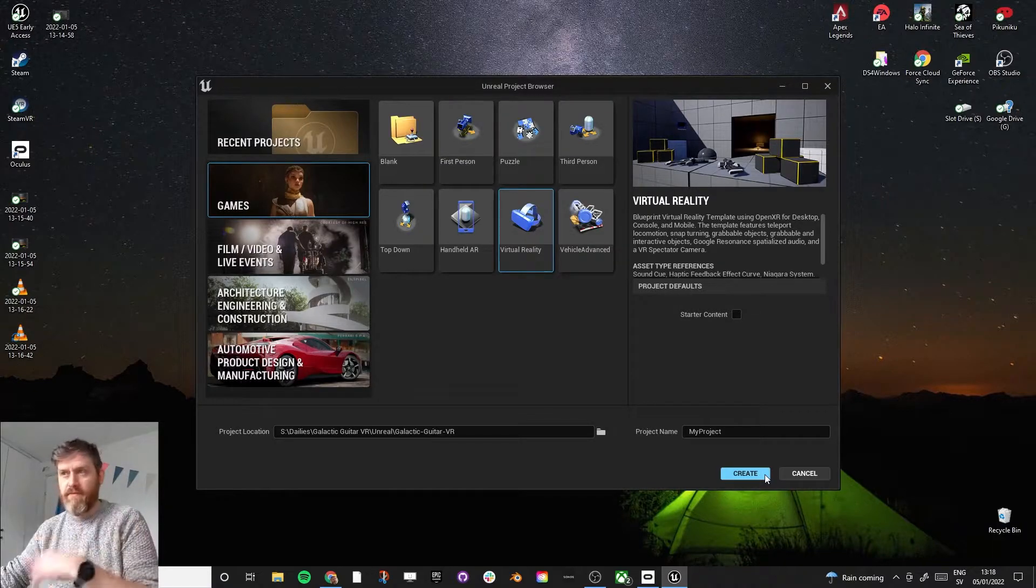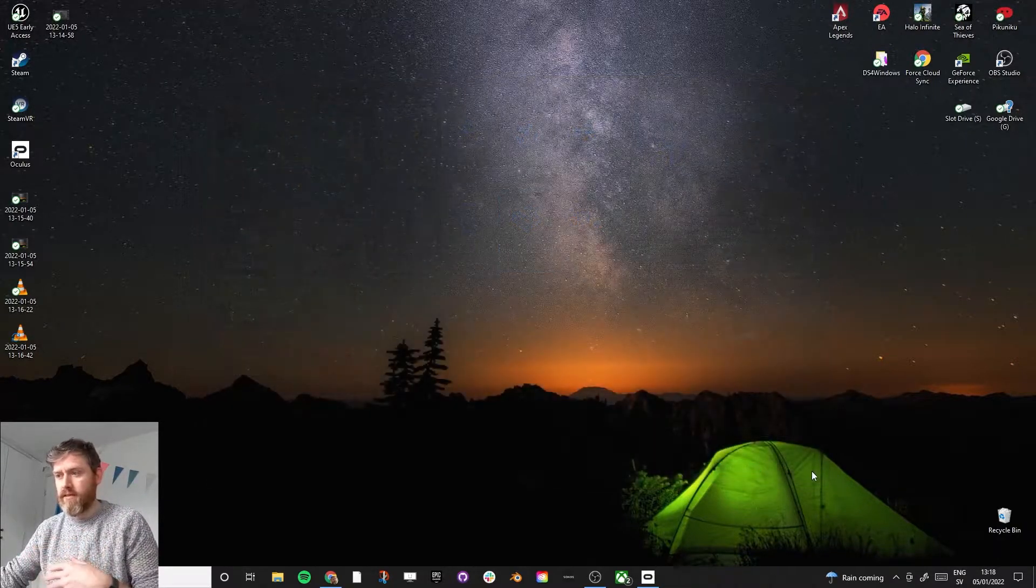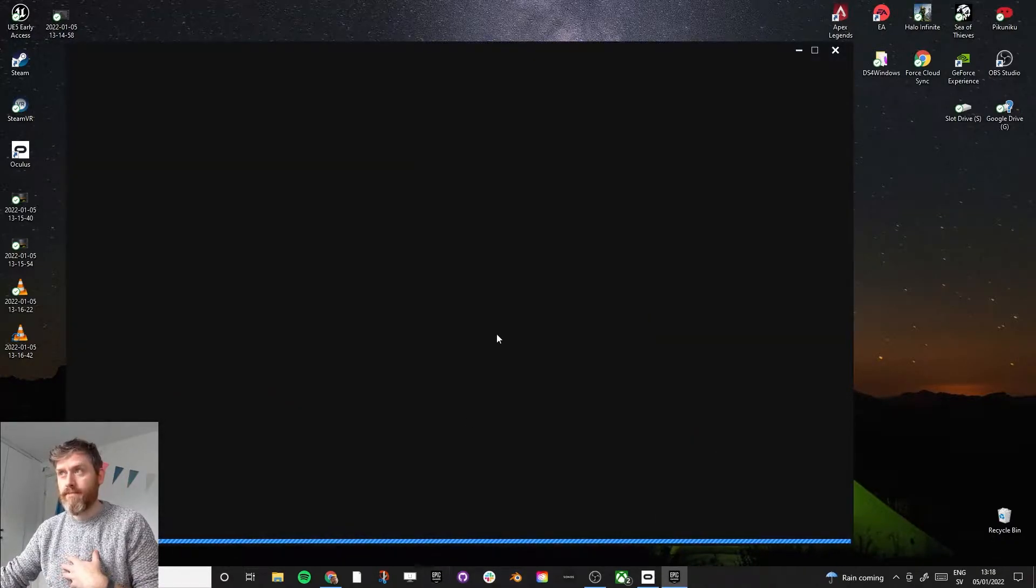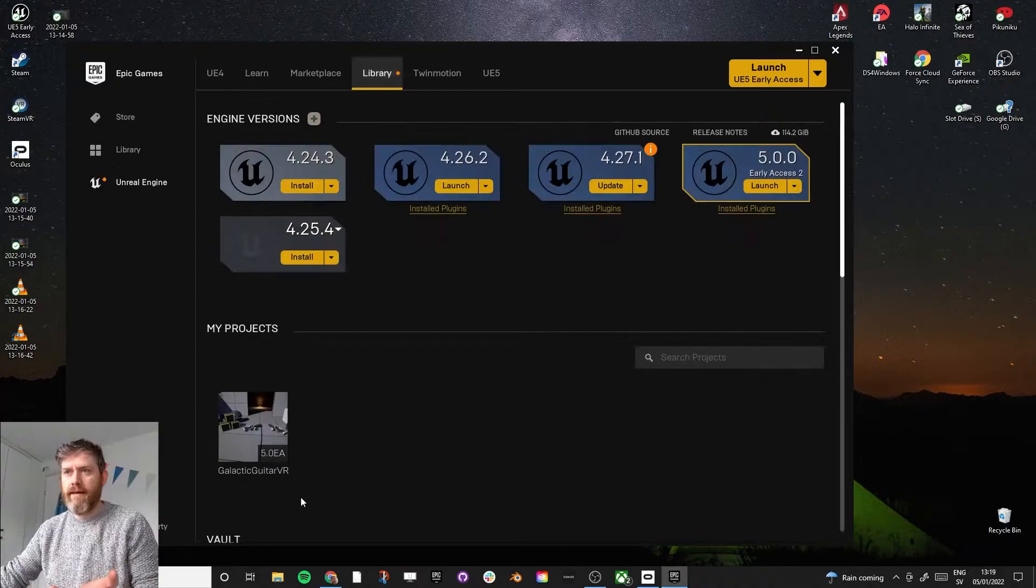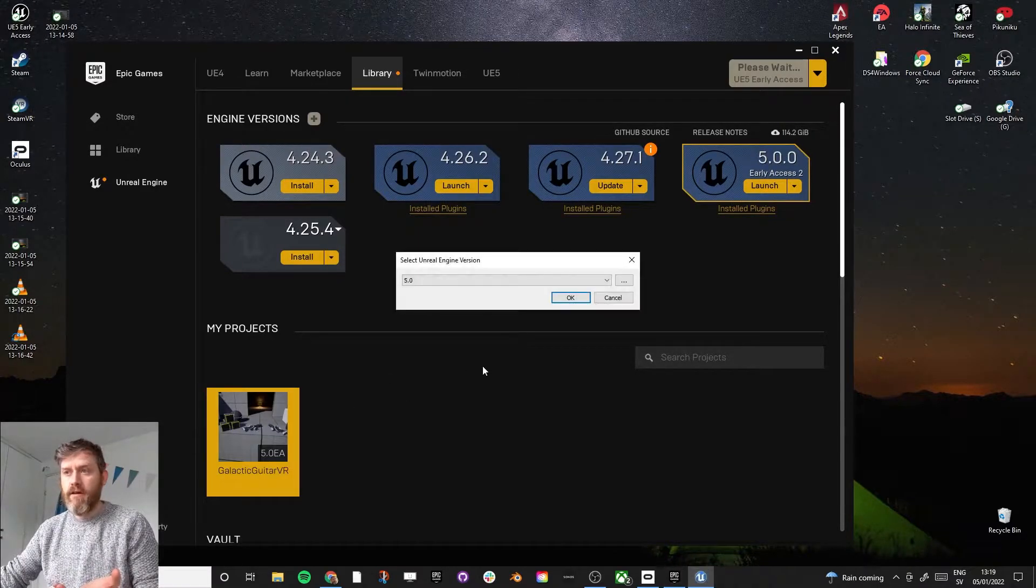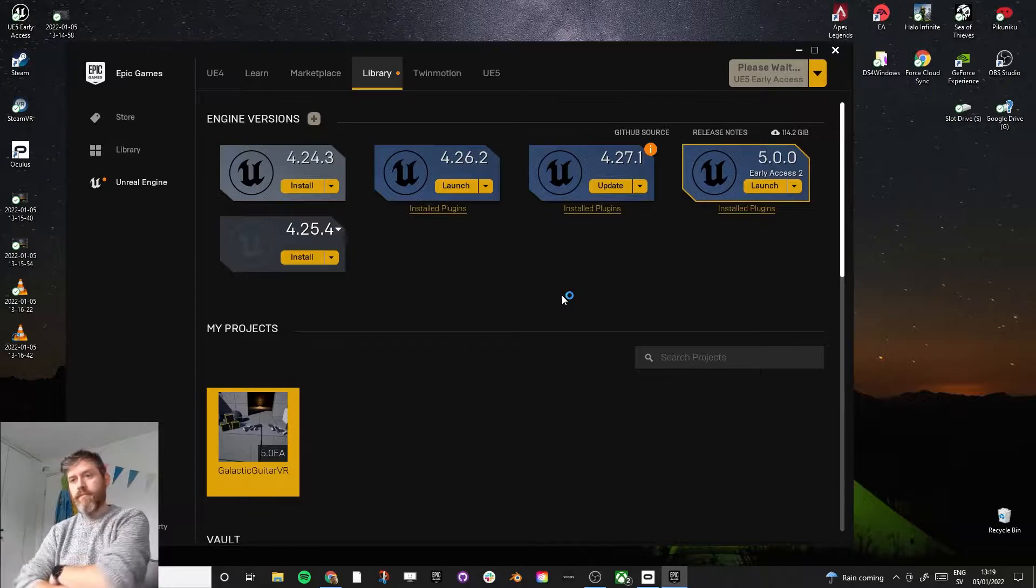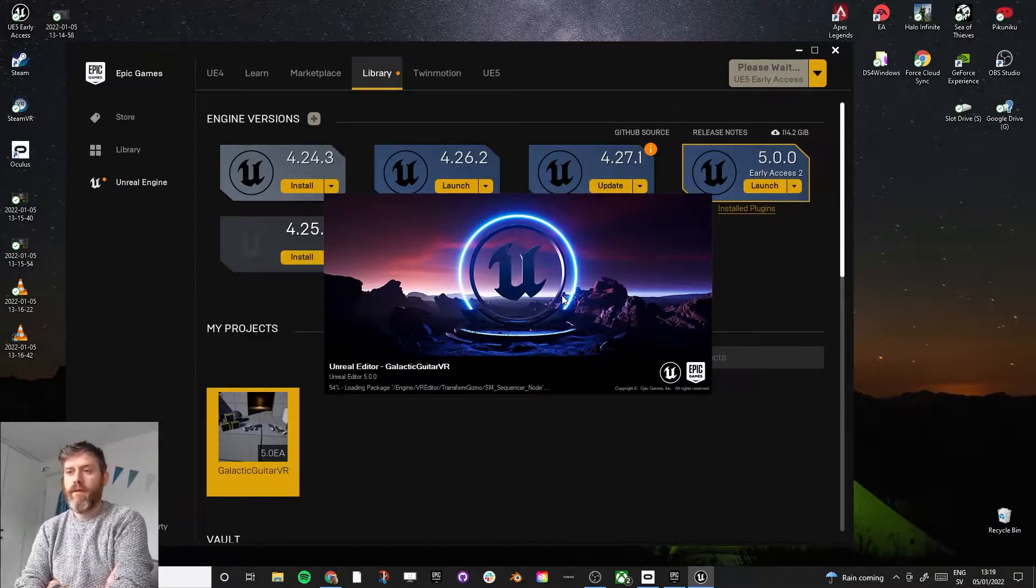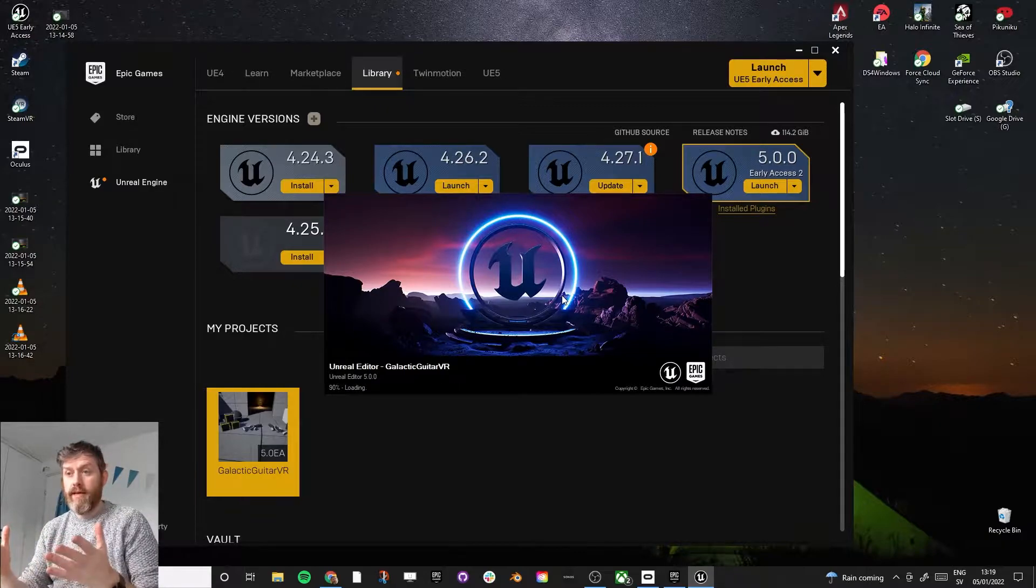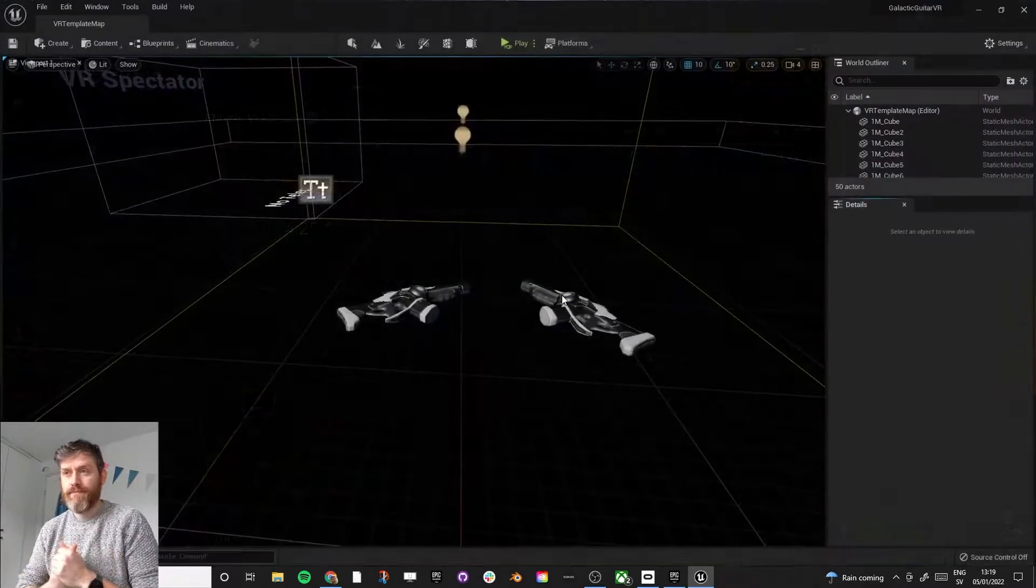And I have built one. I have already done this. So I'll just open up the one that I have done before. So it takes a little time to load in the compiling the shaders. So I'll just open mine. And here we go. So if you've created the VR template, you will get exactly what I have here.